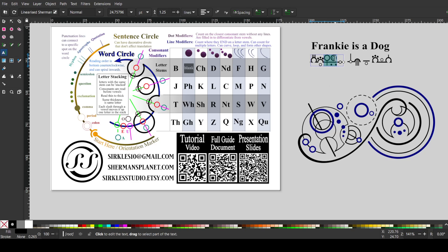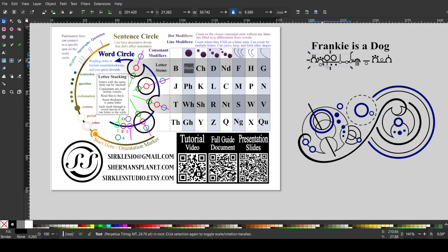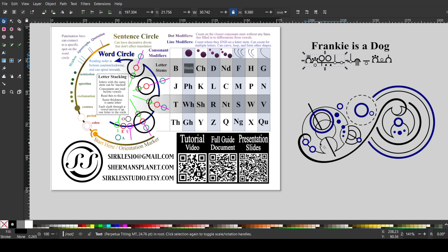And then this thick one has one, two dots by it. So that would be the K. And then our I, which I currently have enclosed inside the K. But we can put the I separate. Vowels can either be enclosed inside a consonant or by themselves.